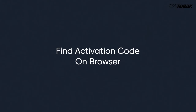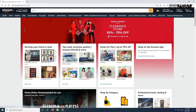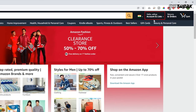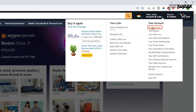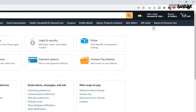Now let us see how to find an activation code on browser. Go to amazon.com and log into your account. Click on account and lists and select your account from the options.